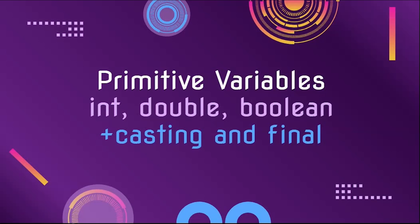To start off, in this video we are learning about primitive type variables like int, double, and boolean, and also covering final variables and casting.